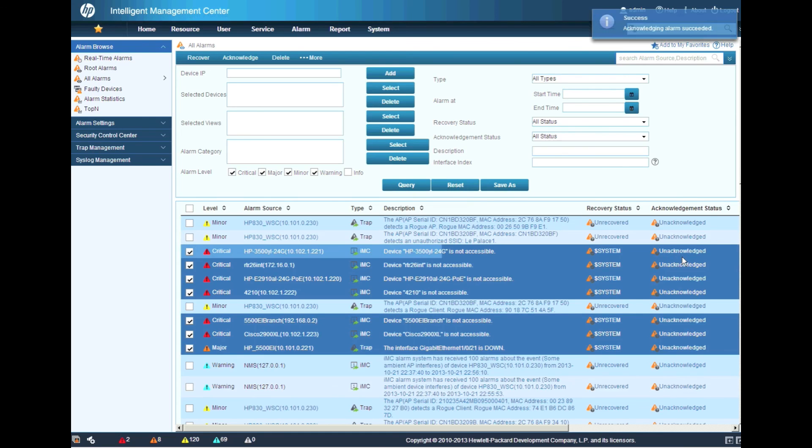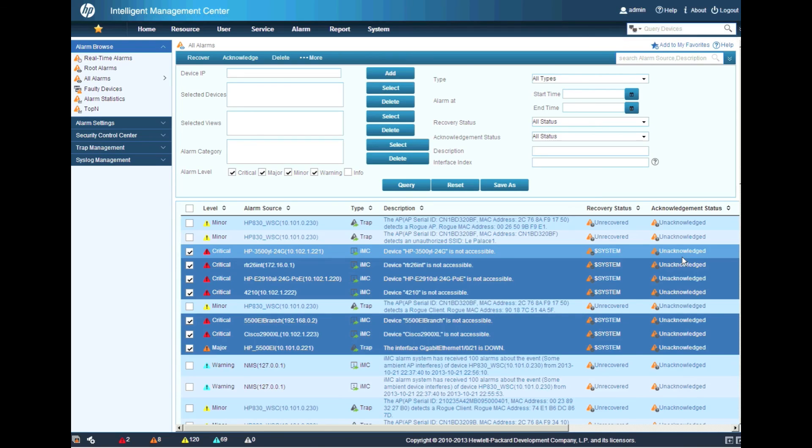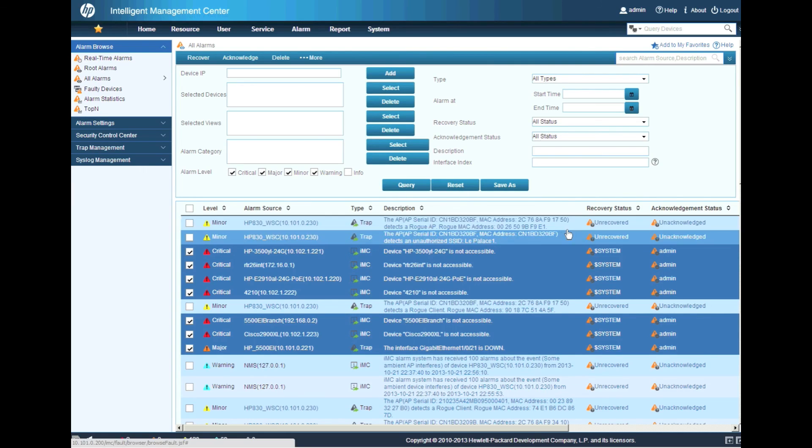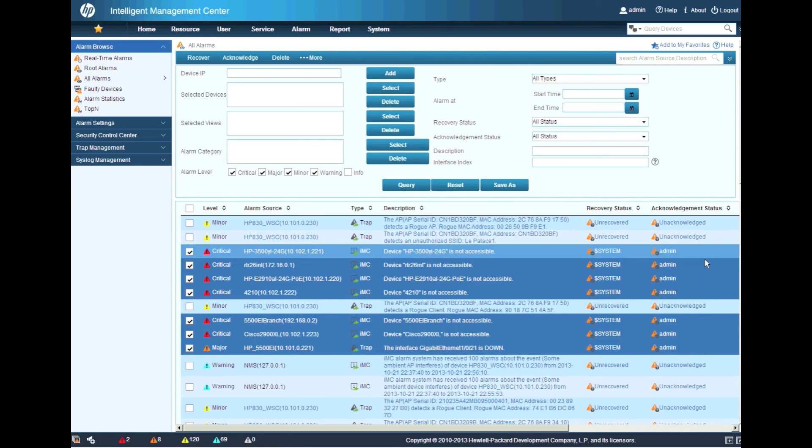Now you can look over here on the right where it says unacknowledged right now. I'm now going to have an audit trail where as soon as I query this and we'll refresh the screen here, you'll be able to see that the admin account has now acknowledged these items.